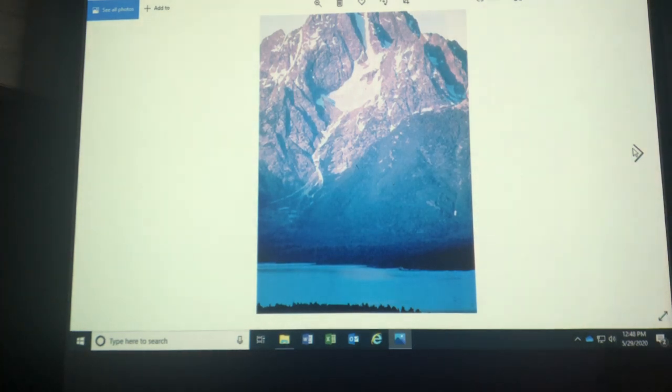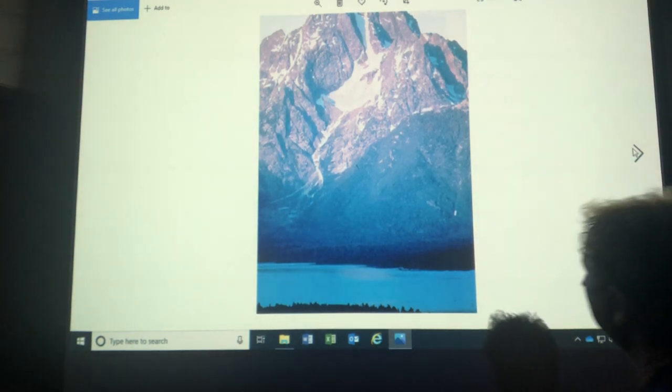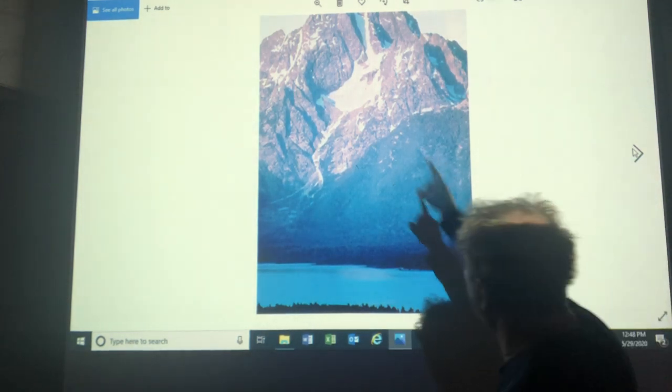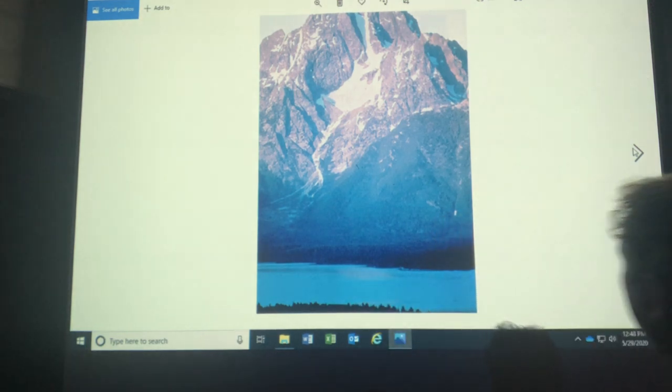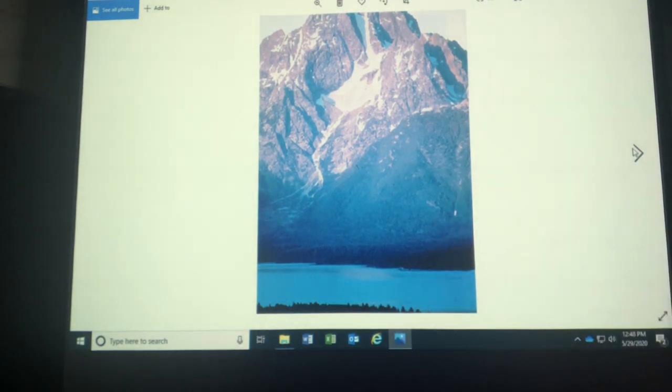This is a cirque glacier. I'm in Alaska right here. This is a fjord down here by the way. I'll explain that in a moment.